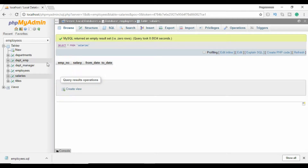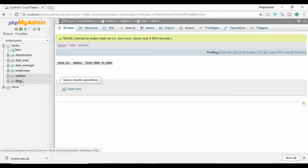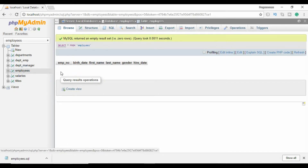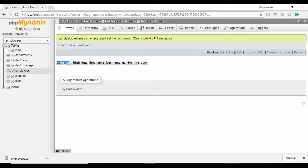Then you have to create a database. As you can see, I have already created an employees database and I have created 6 tables in it. Now I shall connect this employee table with my application form. An employee number will be automatically generated. So let's go back to the NetBeans IDE.